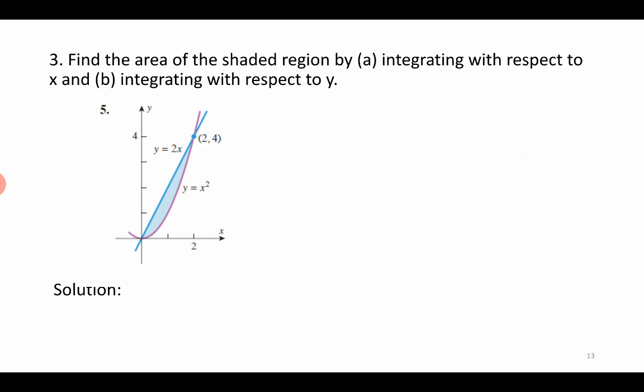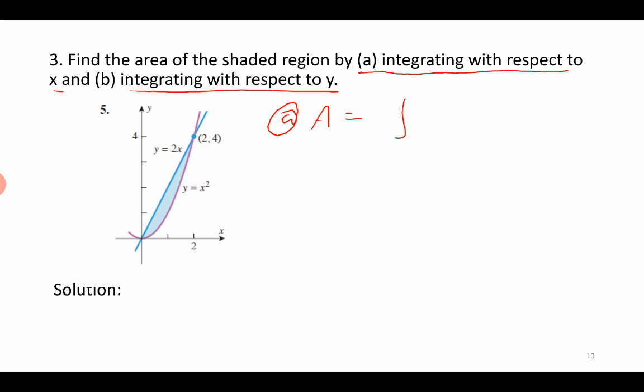The next problem asks us to find the area of the shaded portion by integrating both with respect to x and with respect to y. I will do one part and the rest is your task. For Case A, integrating with respect to x: x runs from 0 to 2, the upper curve is y = 2x, and the lower curve is y = x². So the area is the integral from 0 to 2 of [2x − x²] dx. When you integrate, you will get the answer.